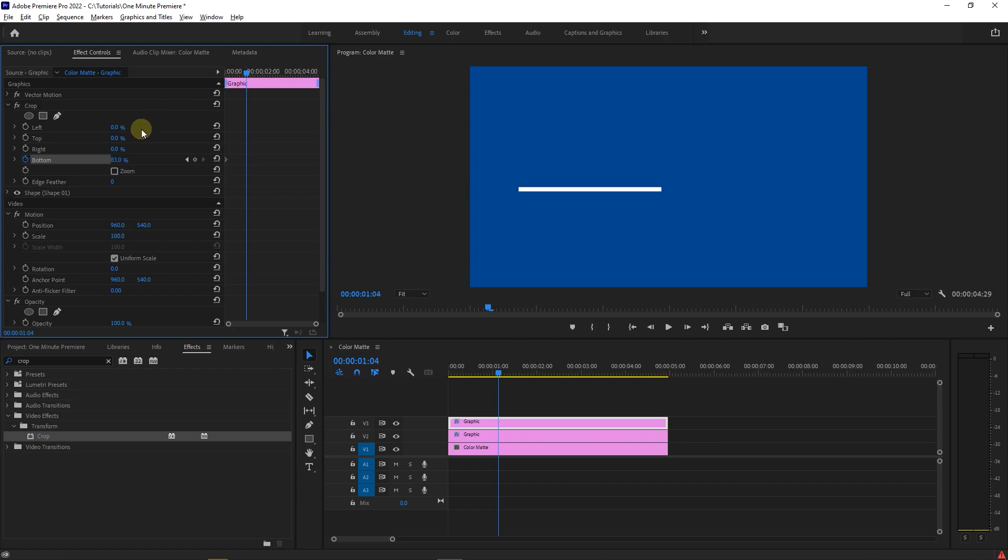Then move the playhead a little forward and decrease the bottom value until you see the line entirely. This will create the second keyframe.